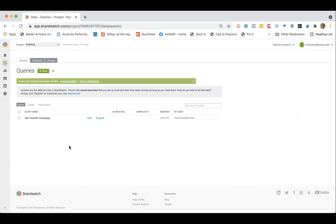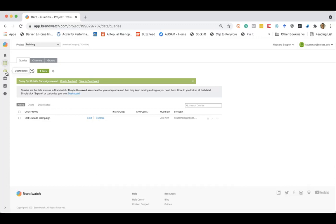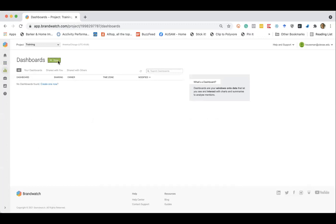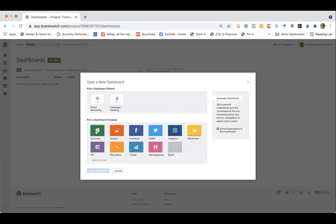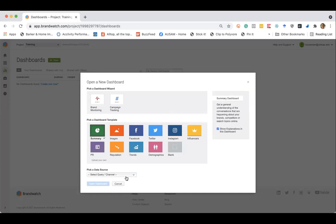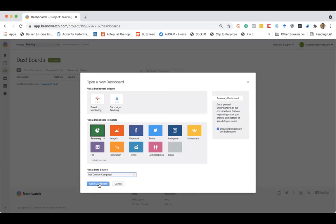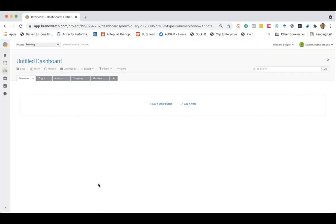So now we've got the query set up. From here, what we can do is jump over to learn a little bit more about how this hashtag is being used. This is where we can get into all of the insights around this hashtag. And so I'll navigate over to the dashboards. And I'll click new. And there's two dashboards that I like to create off the bat. And the first one is a summary dashboard. So we'll select our query, opt outside, open dashboard.